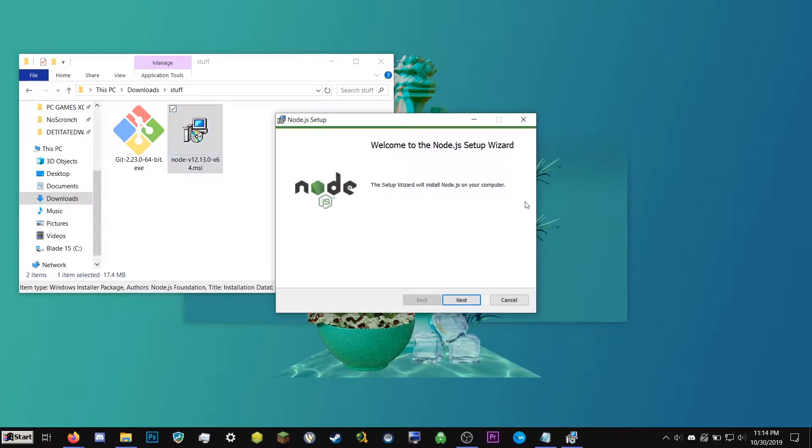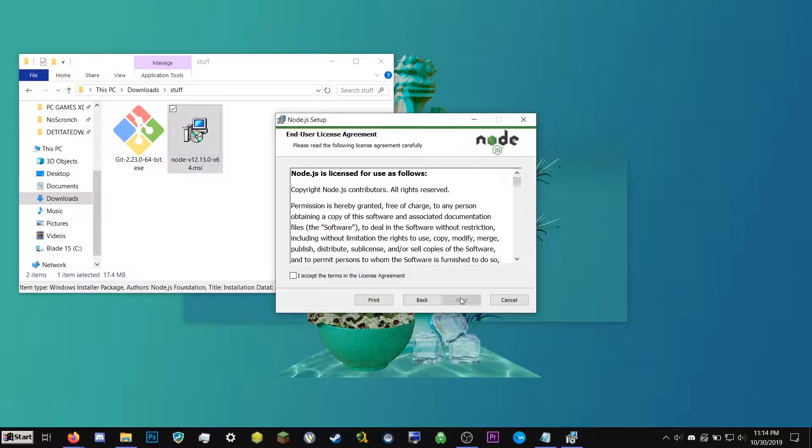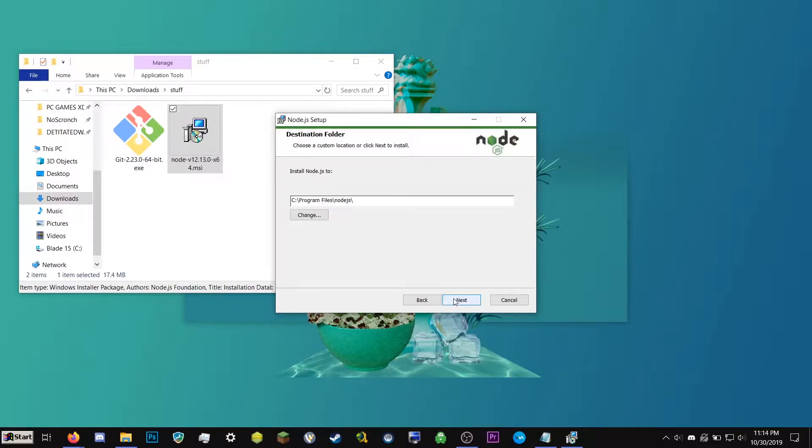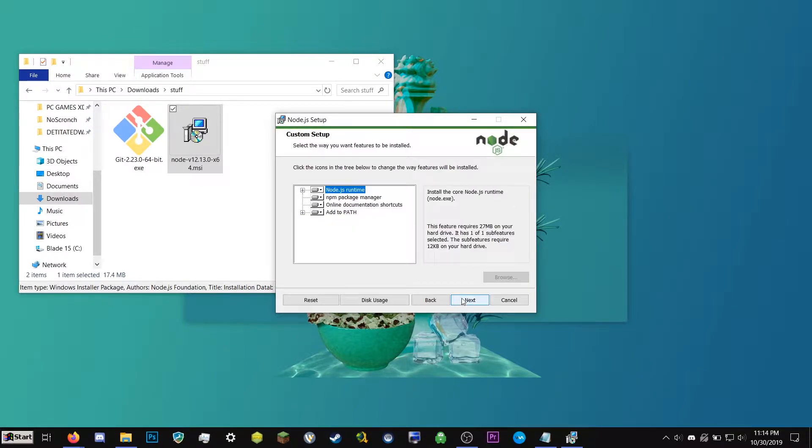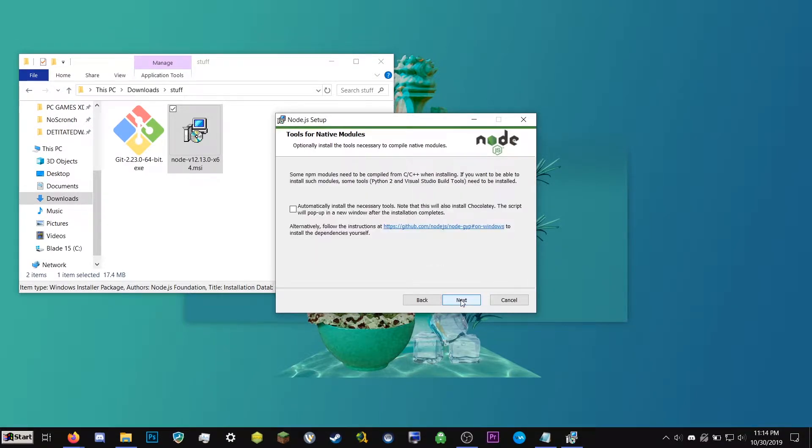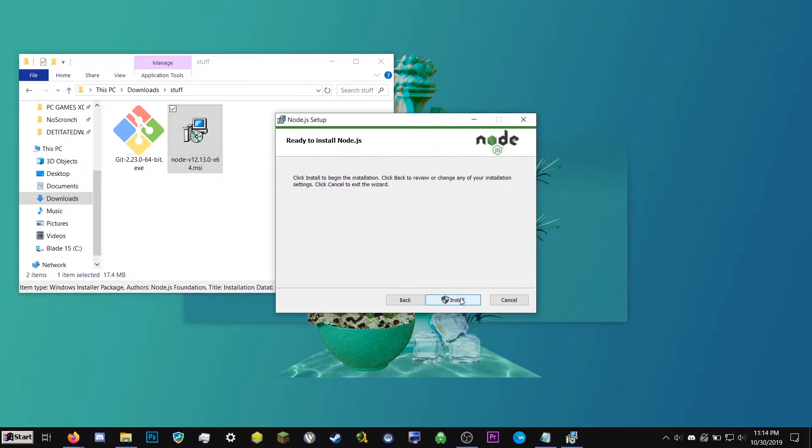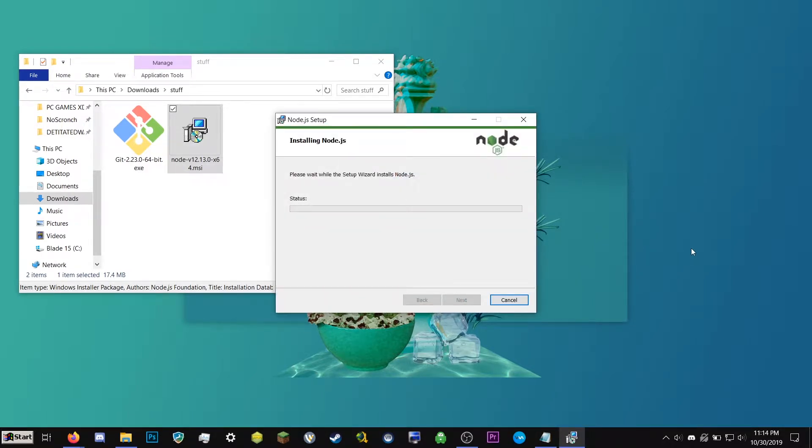So we're going to double-click this. I'm going to click Next. I accept the terms of the license agreement. Next, keep everything default. Next, install. So now we're going to get this. This is called User Account Control. If you're an administrator, you can go ahead and click Yes.